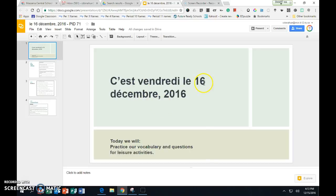Aujourd'hui c'est vendredi le 16 décembre. Today we'll practice our vocabulary and questions for our leisure activities. So we will dedicate the entire period to studying your vocabulary, learning how to ask questions, and how to answer them.